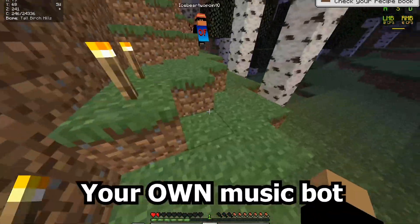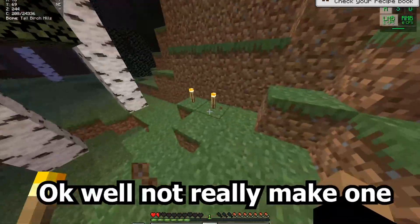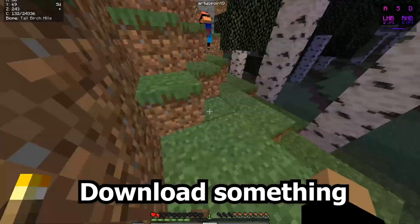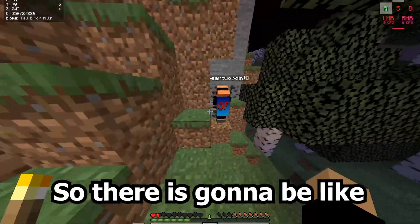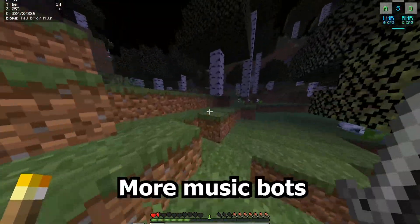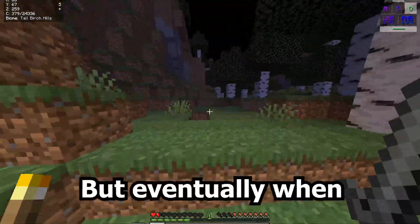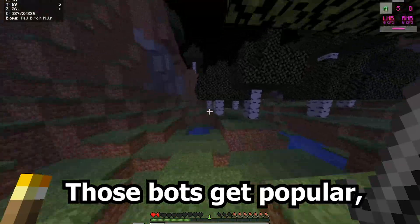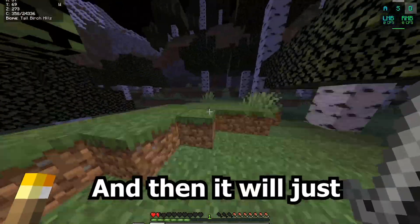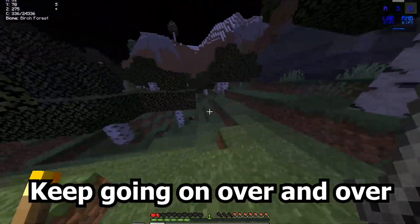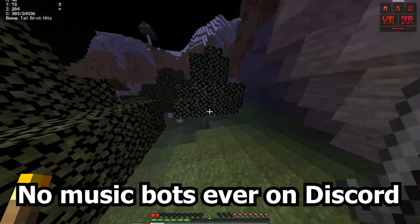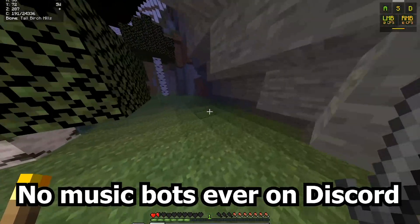But what if I told you that you can make your own music bot? Well, not really make one — you're gonna have to download something, so there's no coding required for this. And yes, I know there will be more music bots, but eventually when those bots get popular, YouTube will take them down too. They'll just keep going over and over until there are no music bots ever on Discord.